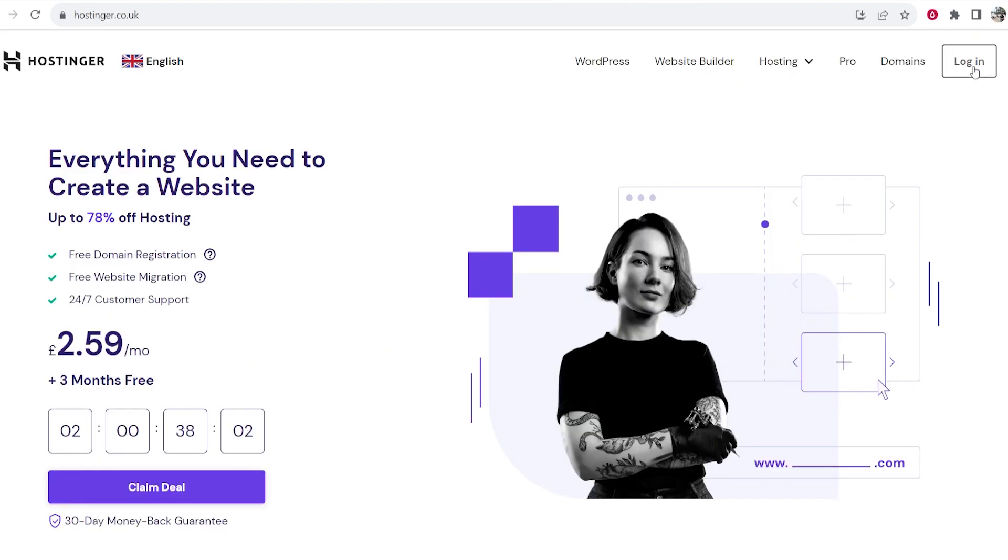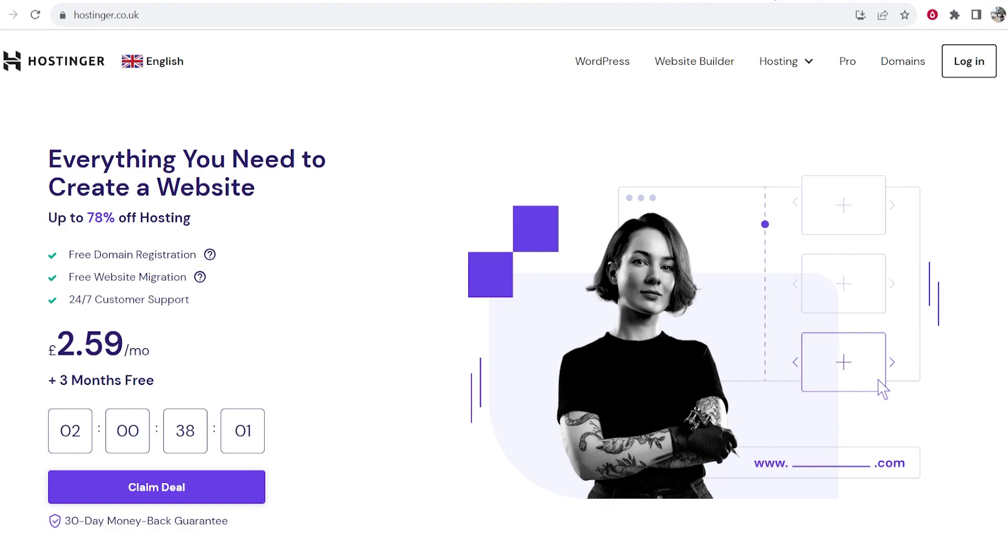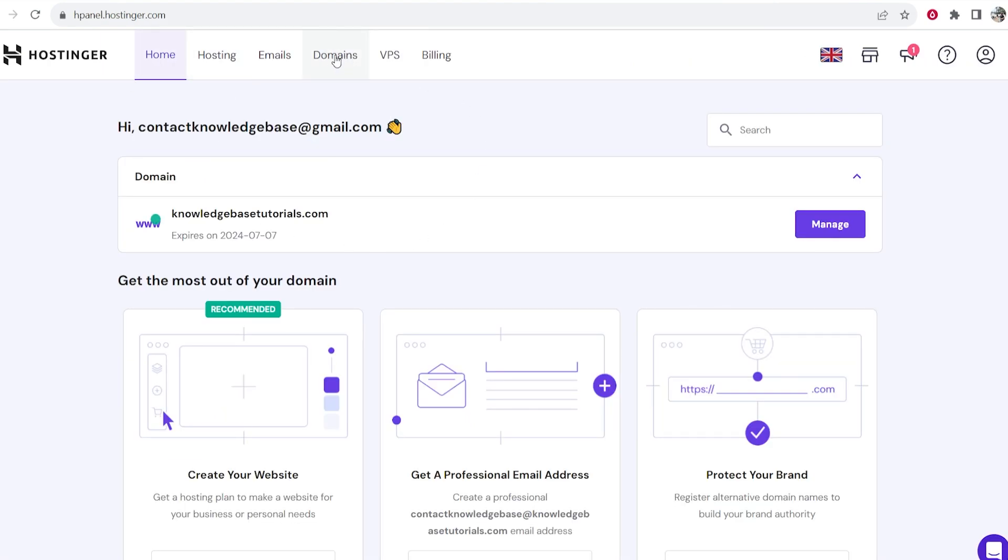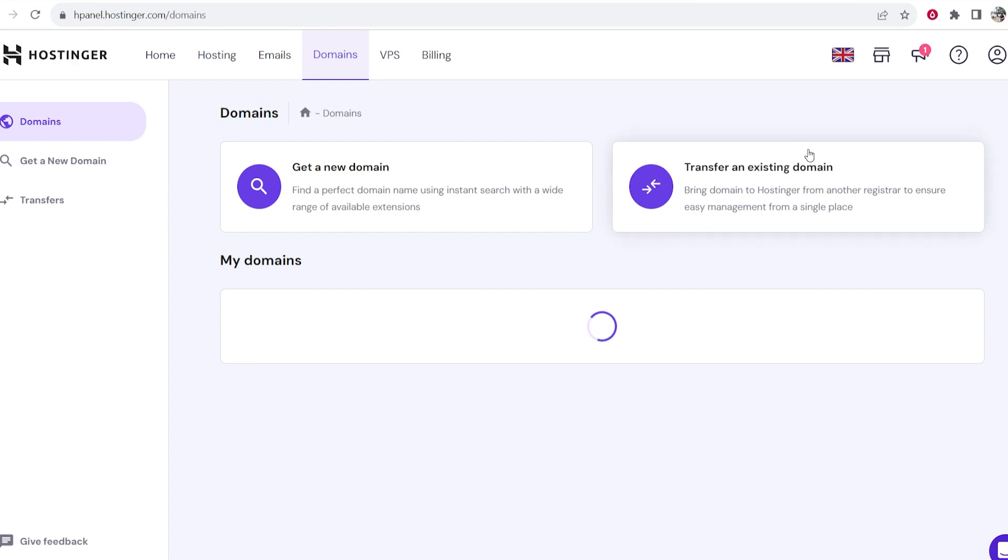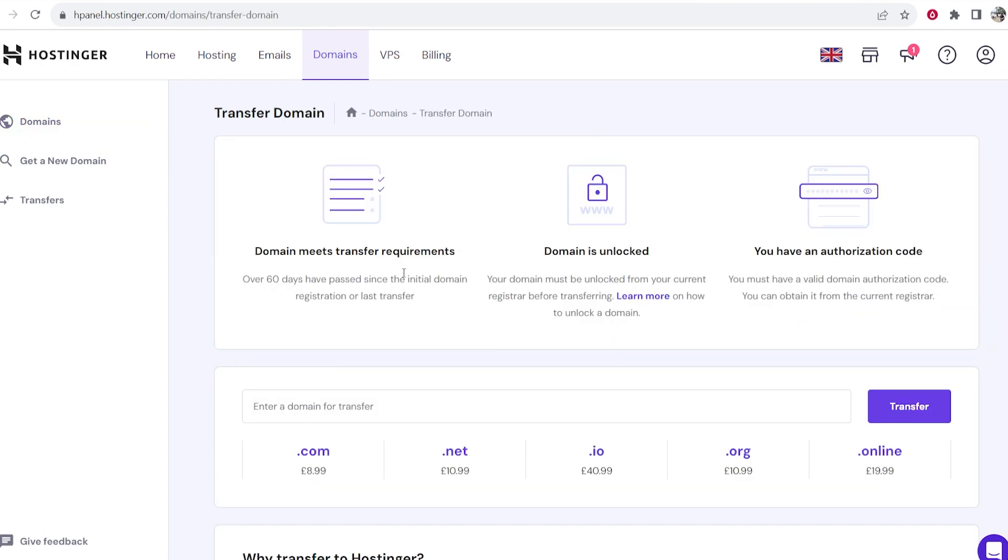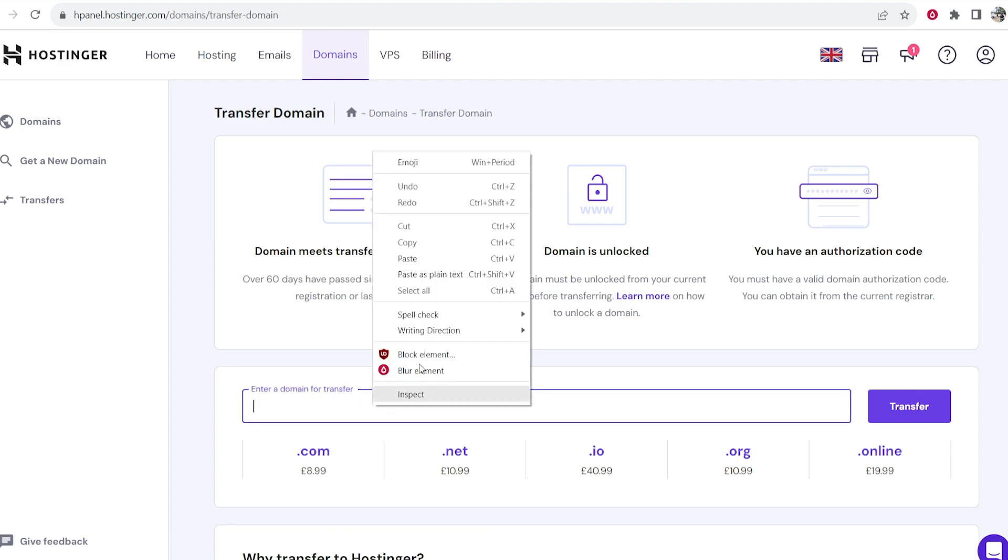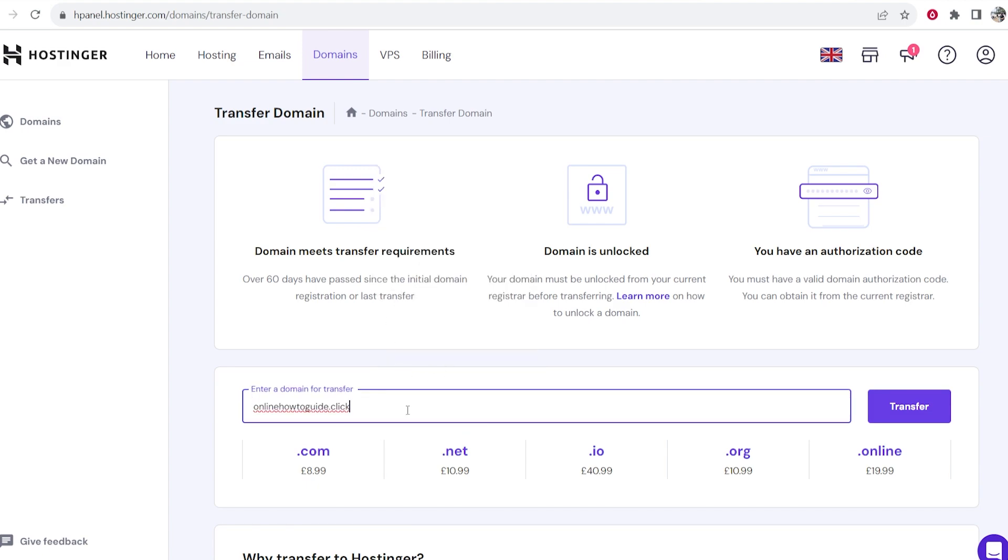So go ahead and log into your Hostinger account and it will take you to this home page. From here you then want to go to Domains and then click here where it says transfer an existing domain. Here what you can do is you can then paste in your domain into this window.